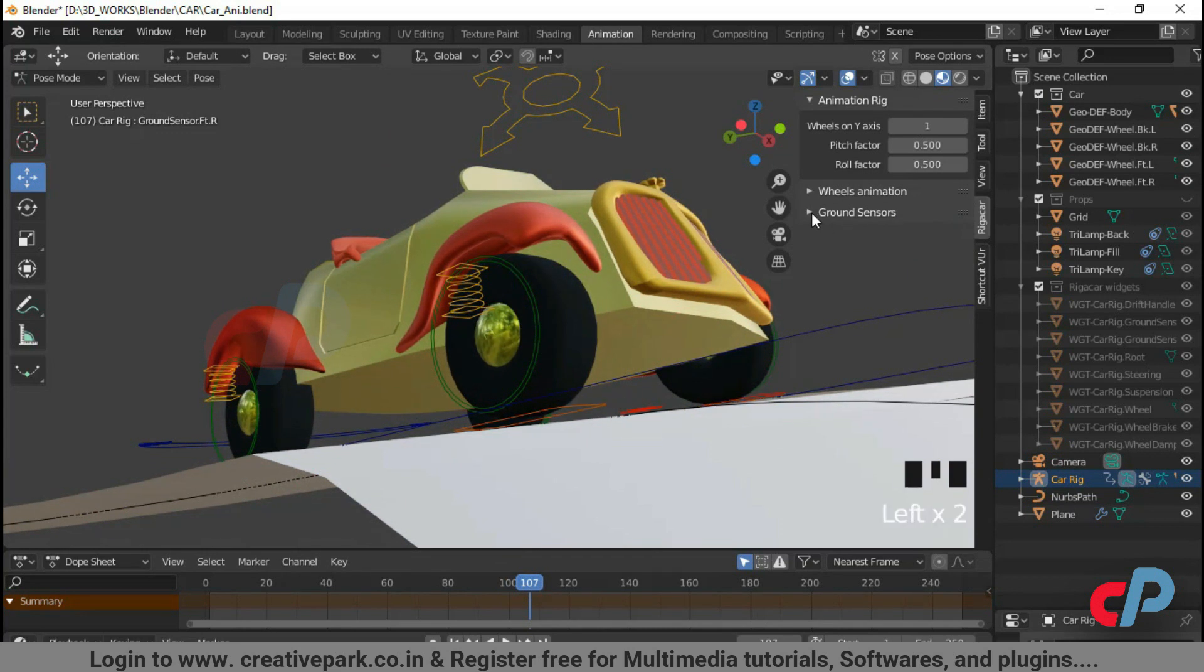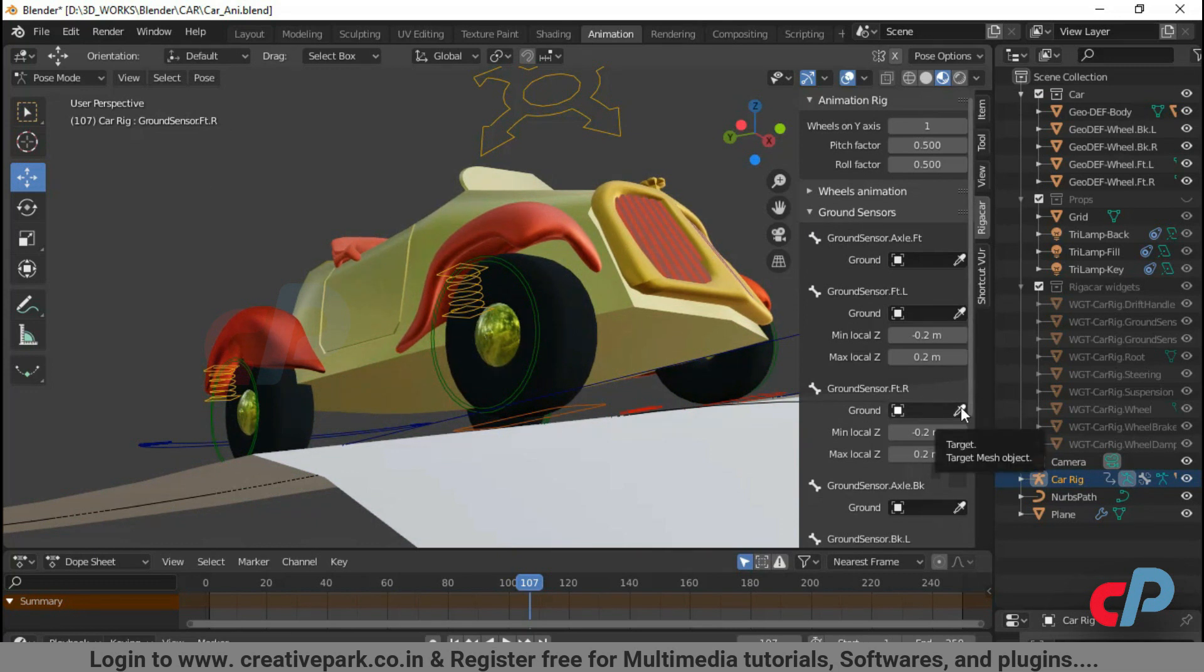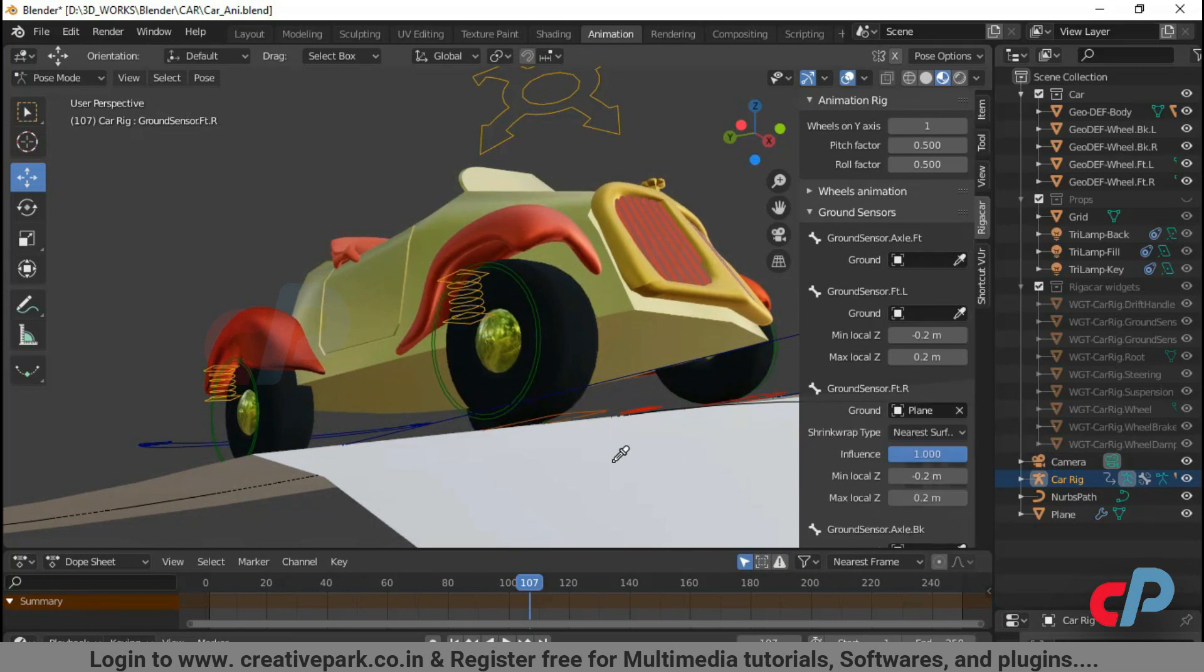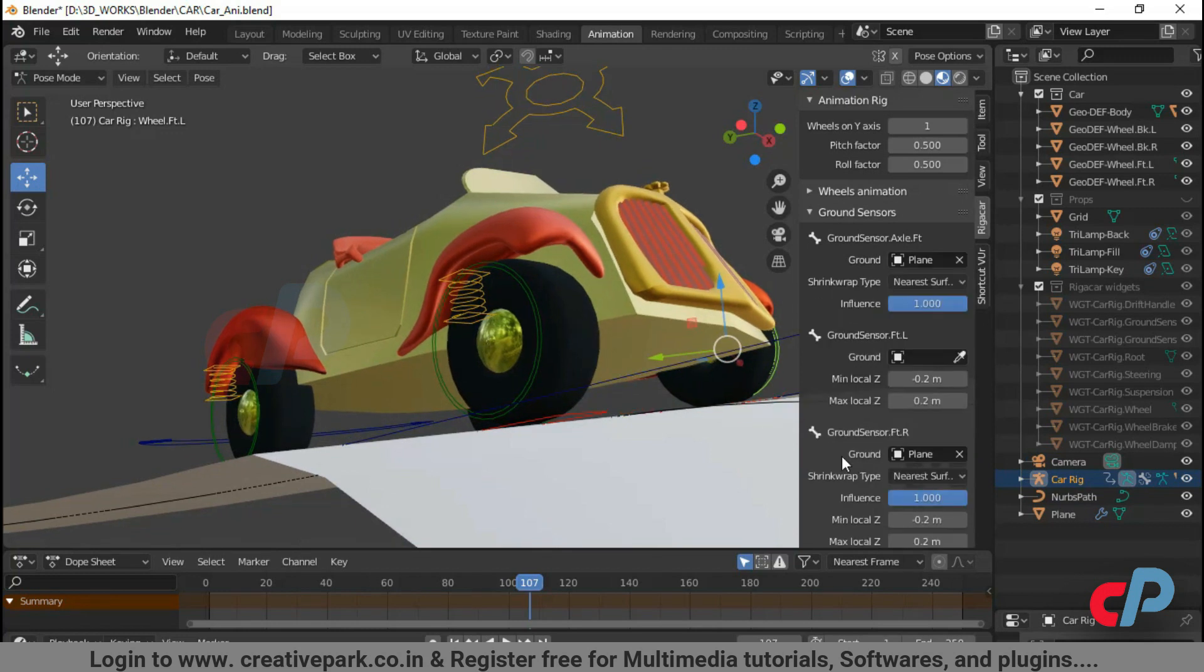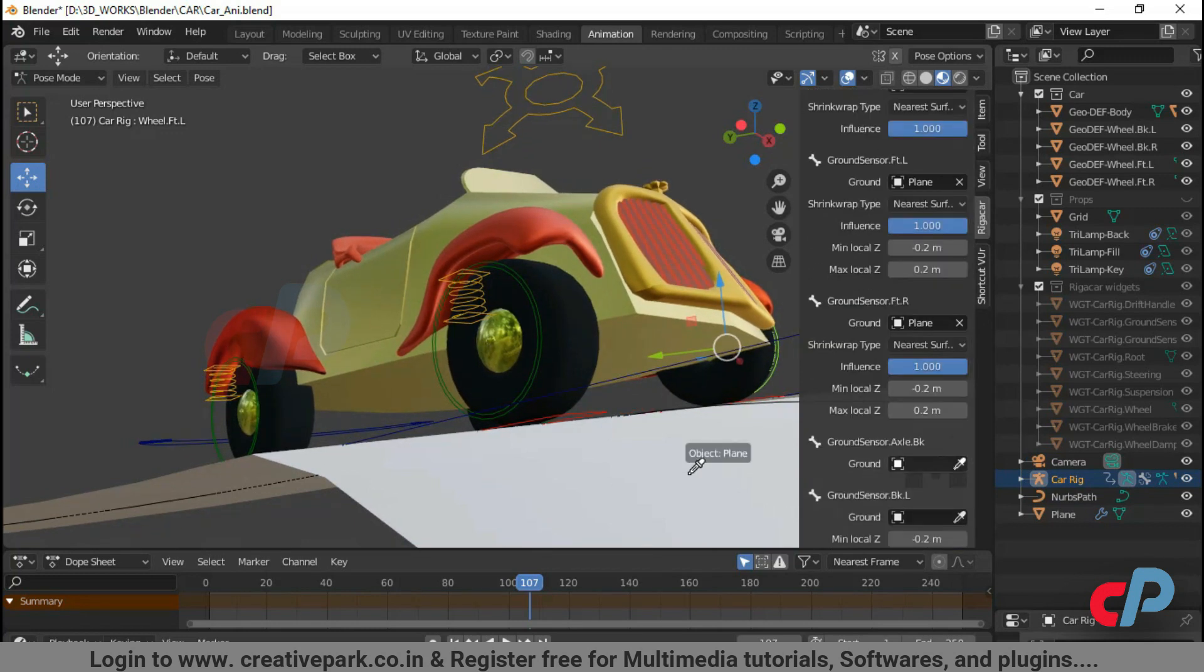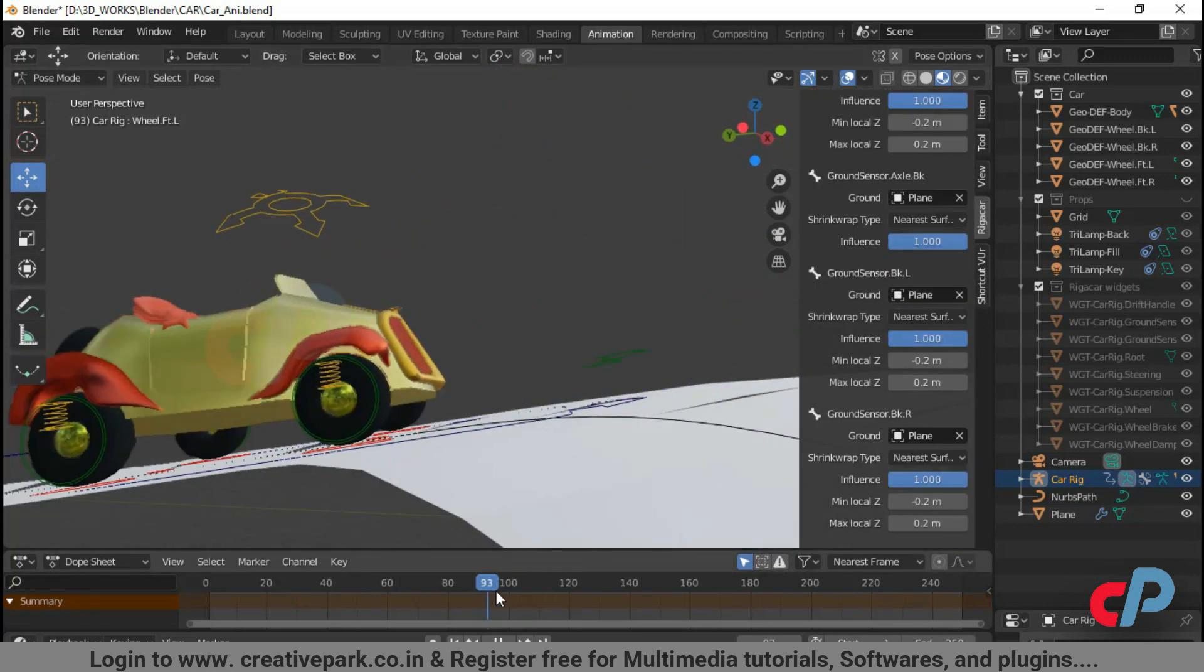To close the gap, click the drop down menu in ground sensor sub menu. Click the eyedropper tool and click the plane. Now you can see the ground widgets are close to the road plane. Repeat the same process to all the wheels.